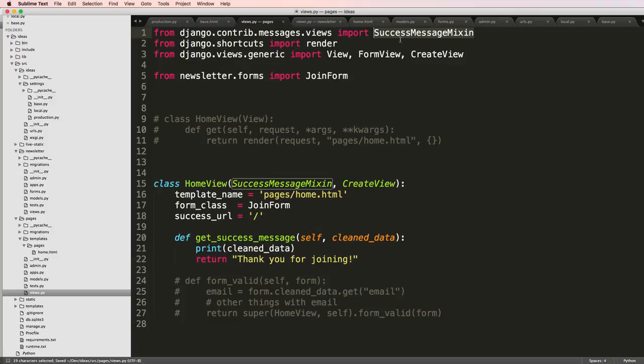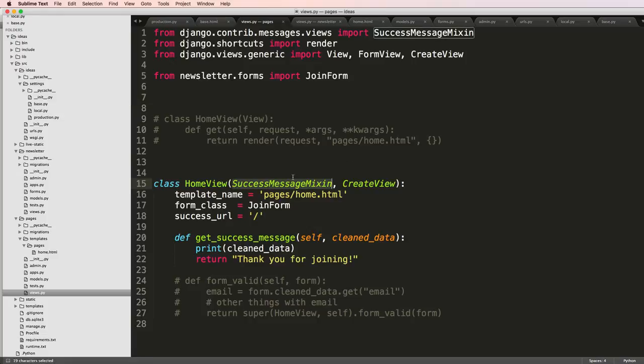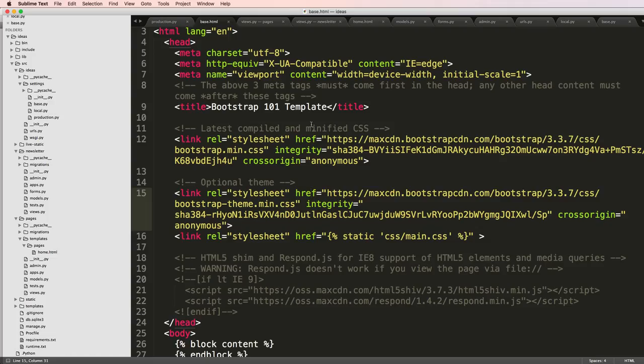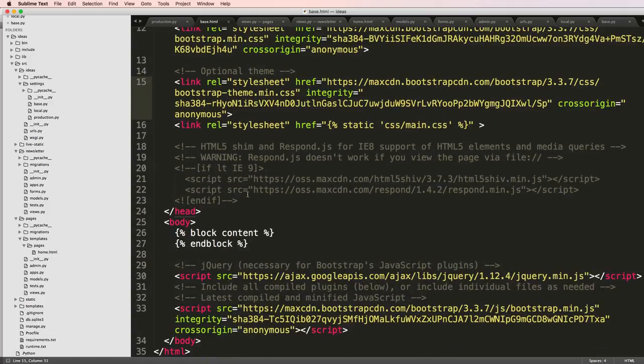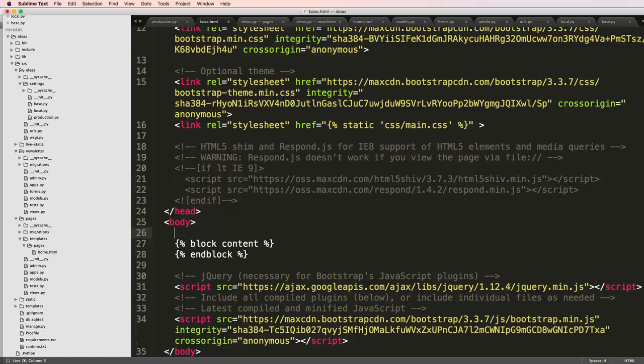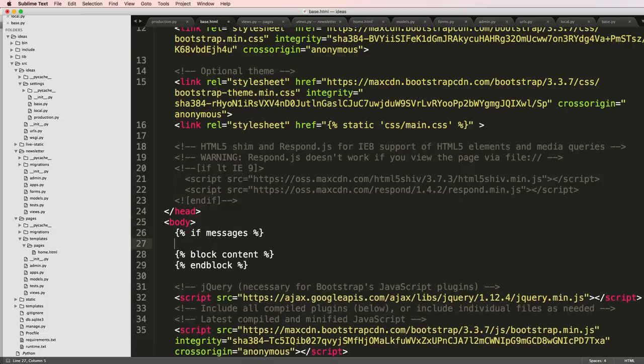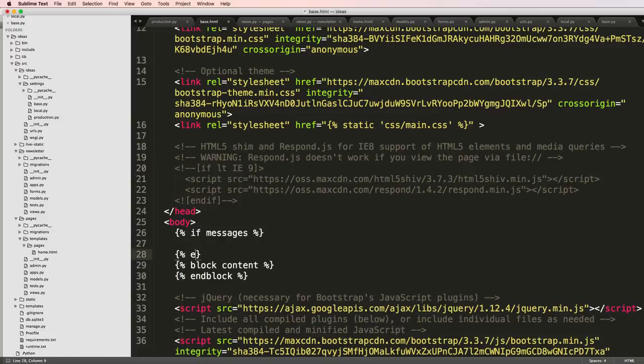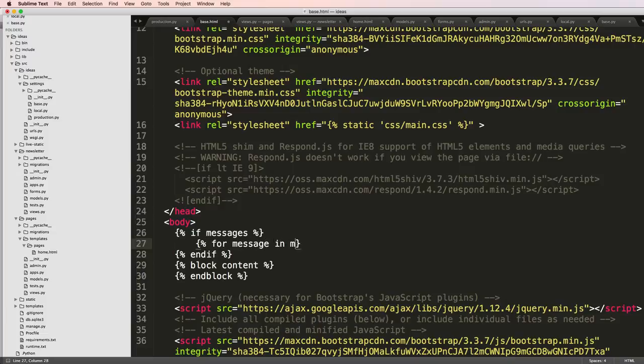And since I'm using this messages framework, which is built into Django, I can actually go on my base.html and add in something above block content. We'll say if messages, then I'm going to go ahead and iterate through each message. We'll say end if and then we'll do for message in messages.